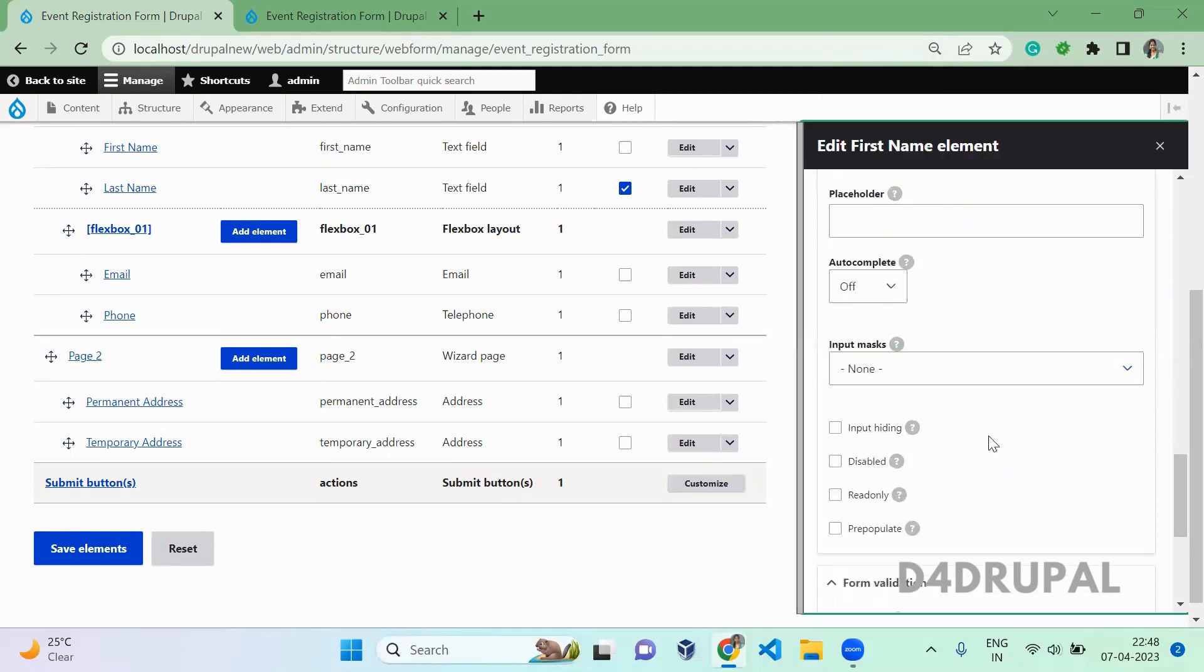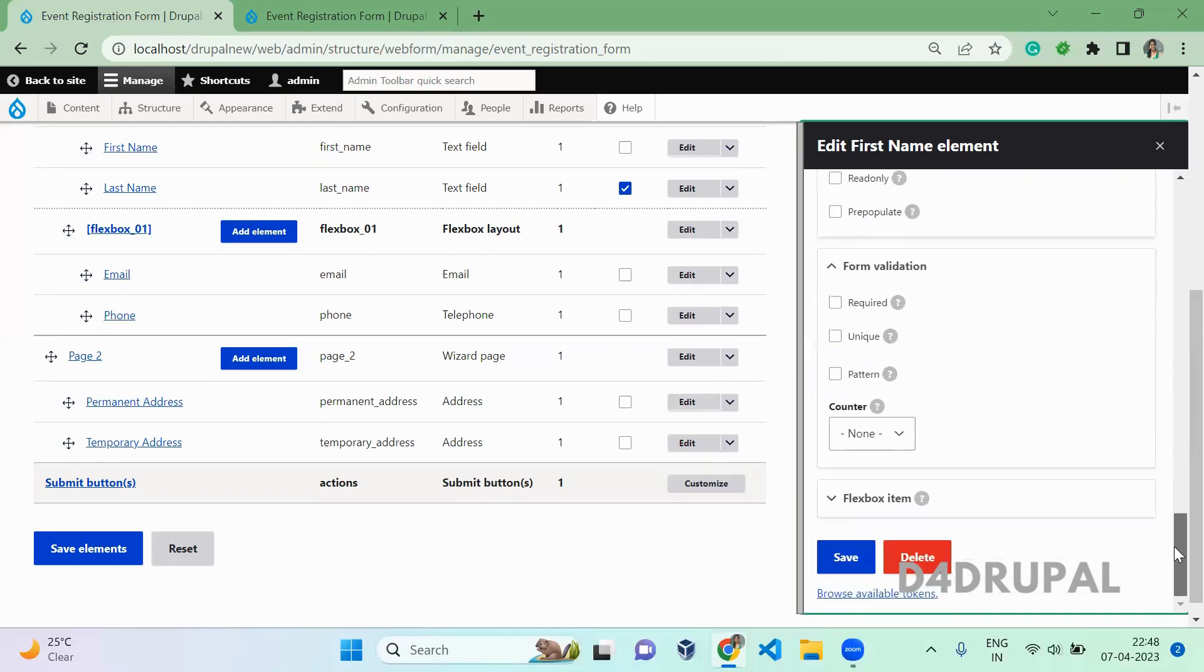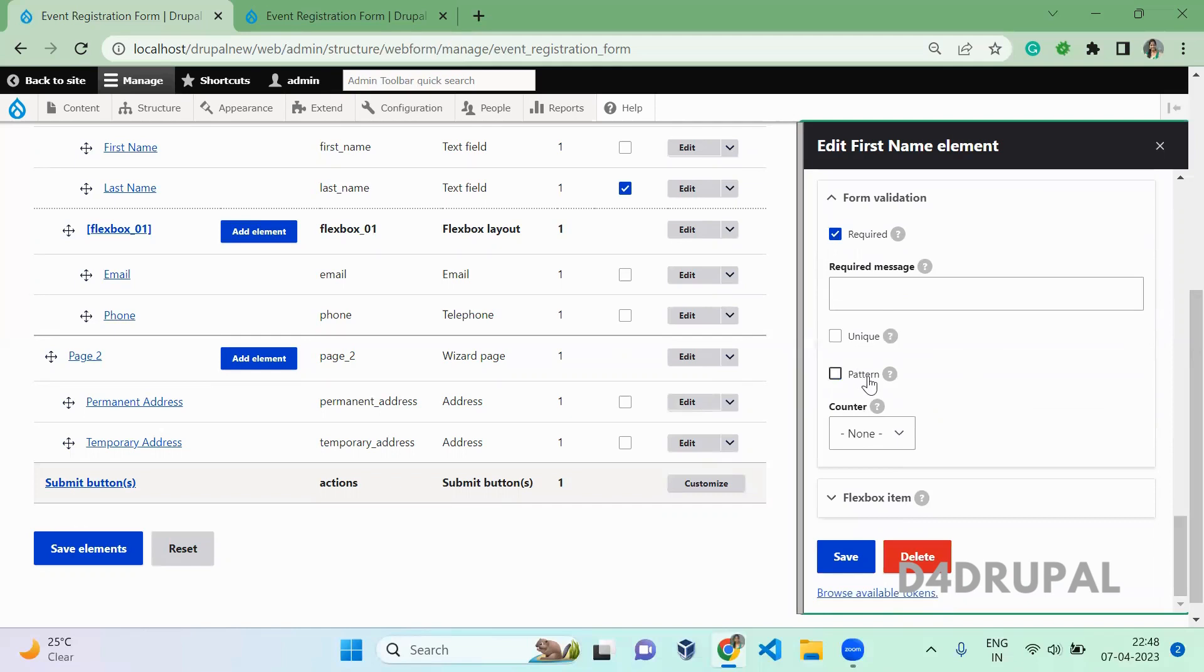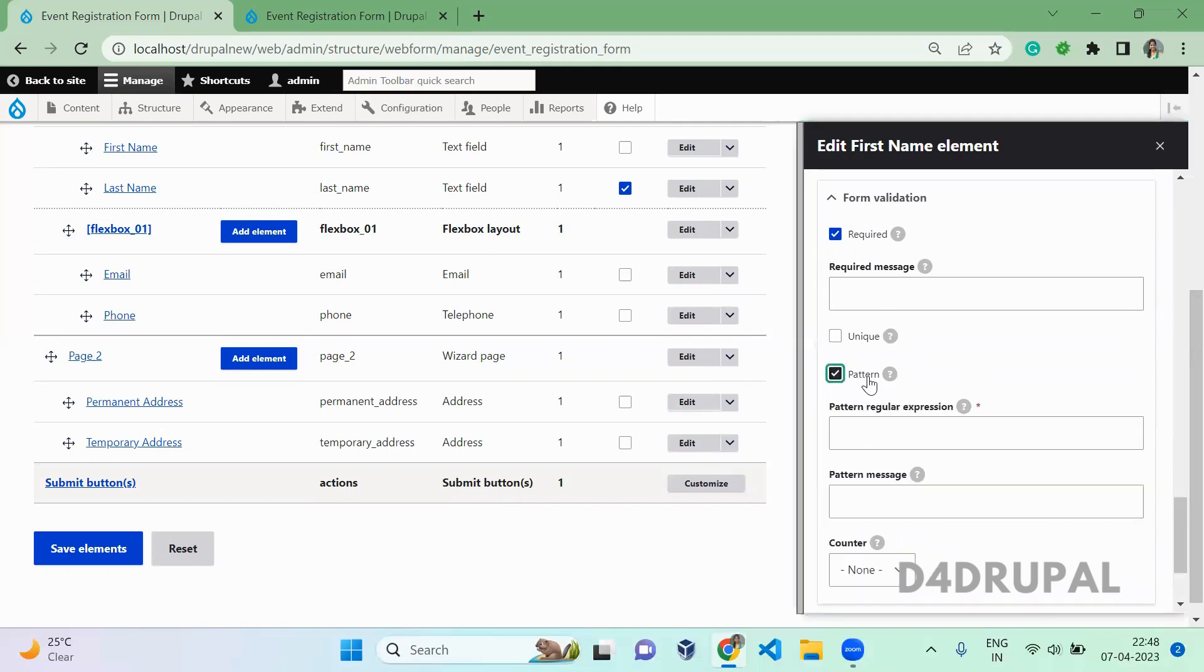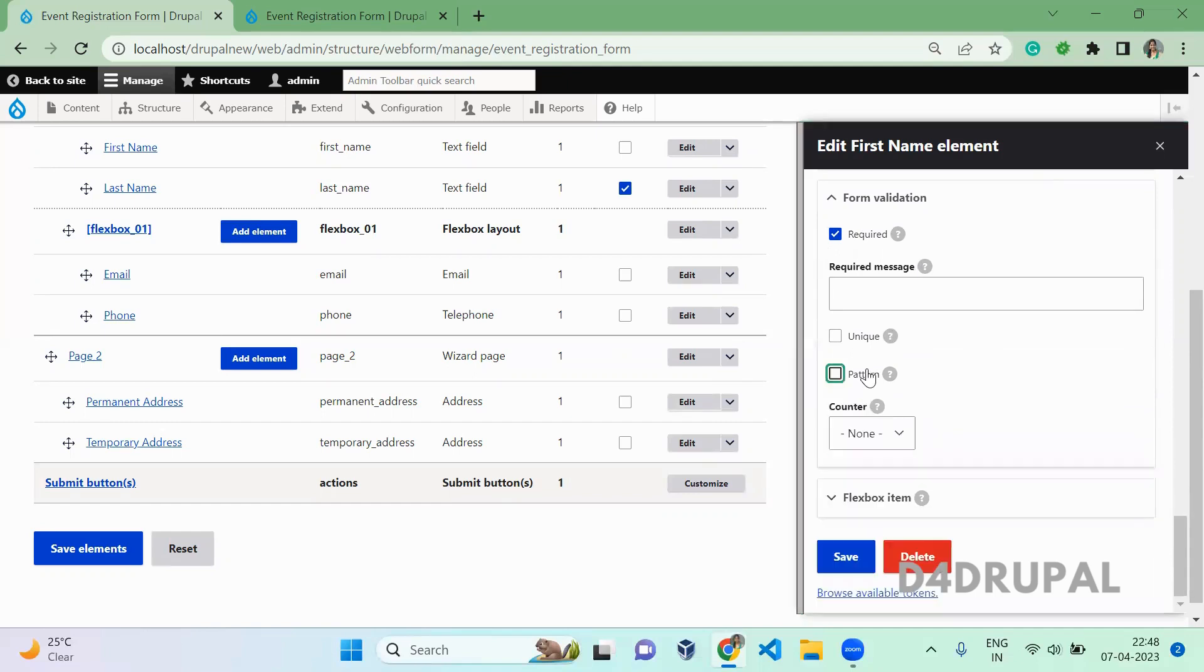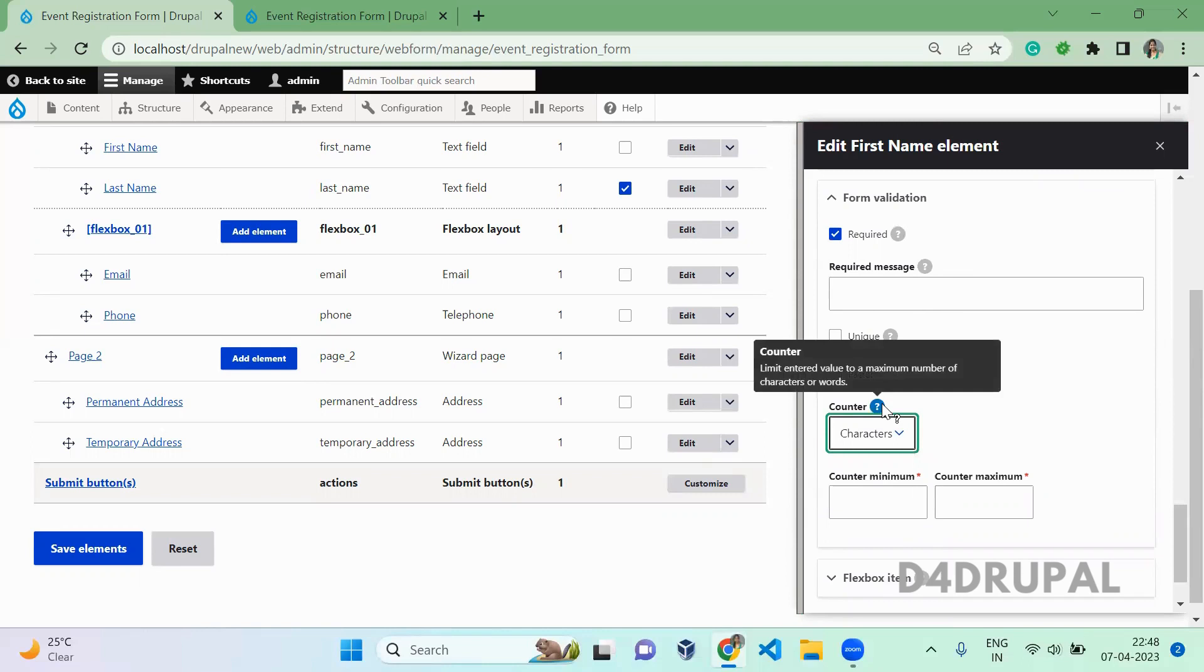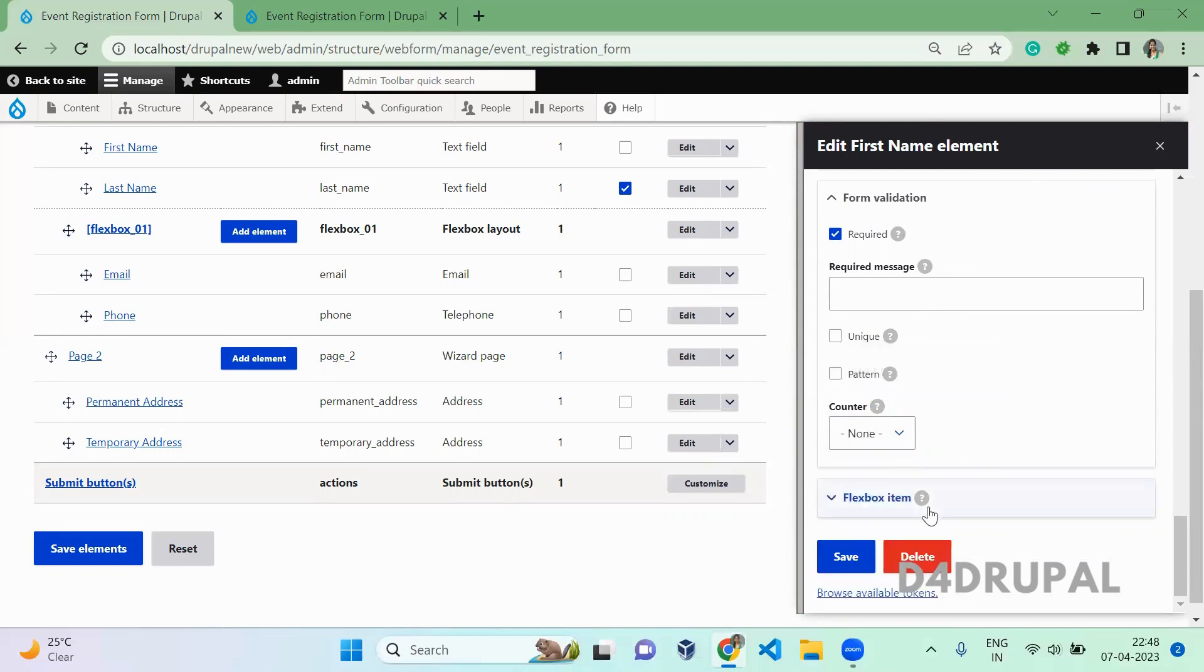And then these are pre-populate, disable, read only. When you scroll down, here you can make your element required or unique. Unique means it will be unique for your form. And pattern helps you to add a regular expression. You can add any regular expression which should match for your input element. And counter - word-wise counter or character-wise counter for how much you should accept.